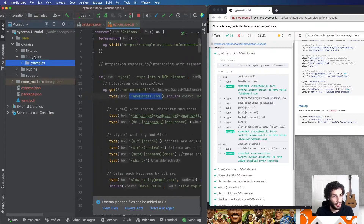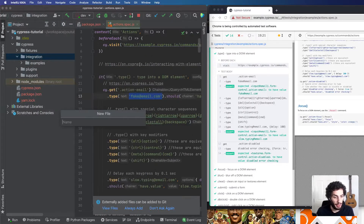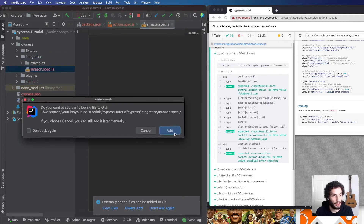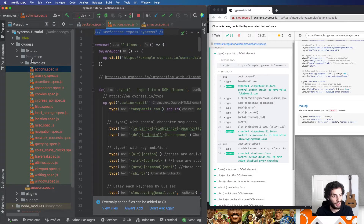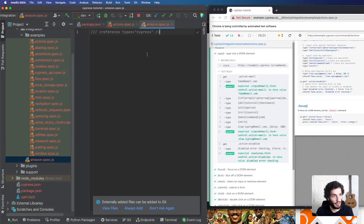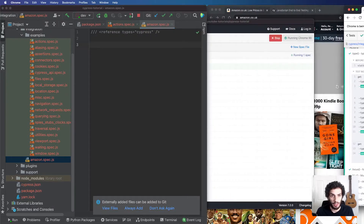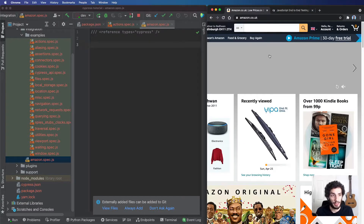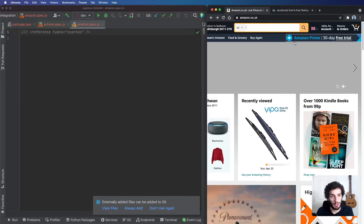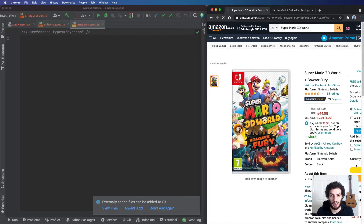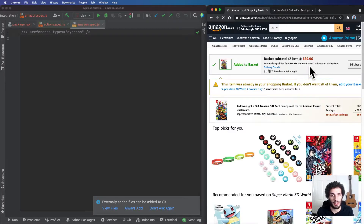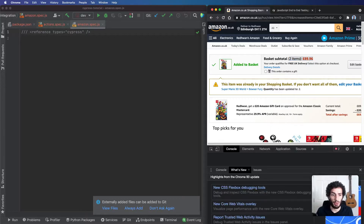I'm going to create a new test in the integration directory called amazon.spec.js. I'll add the reference comment for nice typings in the IDE, then head over to the real Amazon website to figure out how to write the tests. What we want to do is: come into Amazon, add some text, hit search, click on an item, add it to the basket, and then check that the price is shown. Really we should see just one item in the basket.